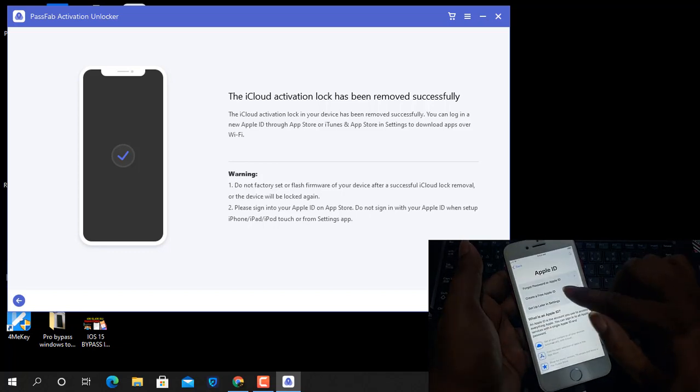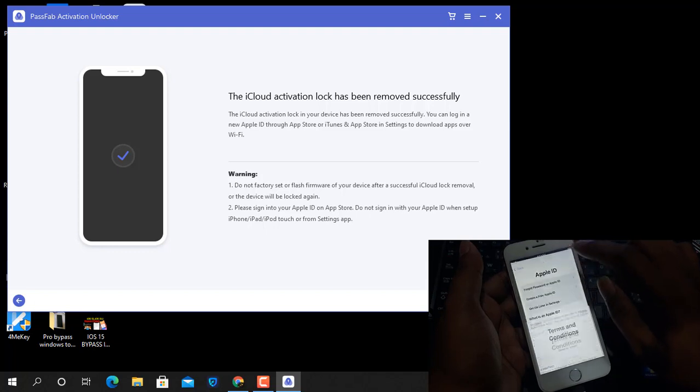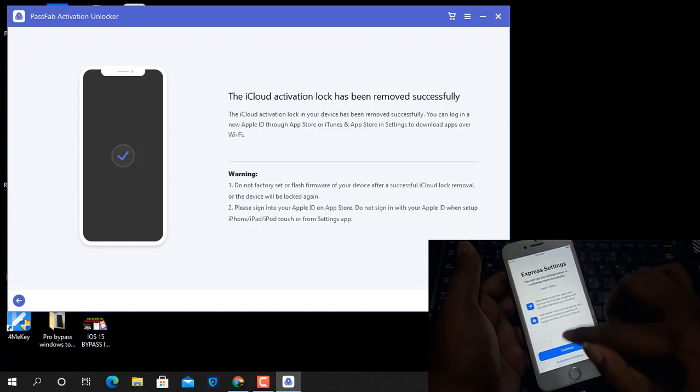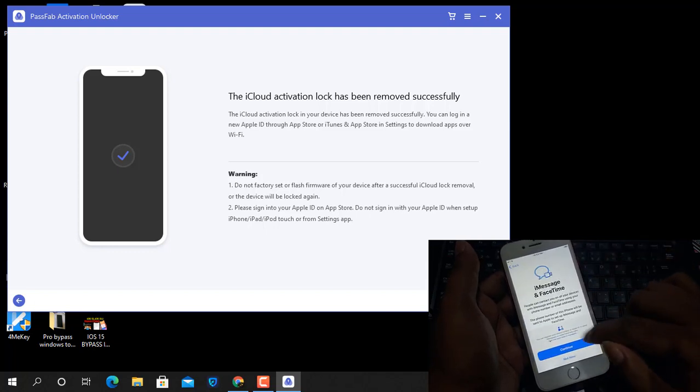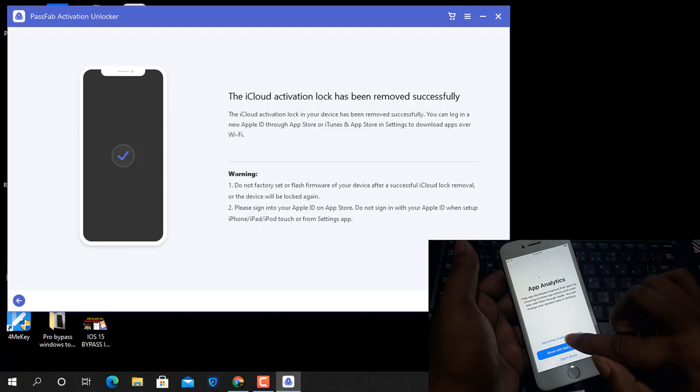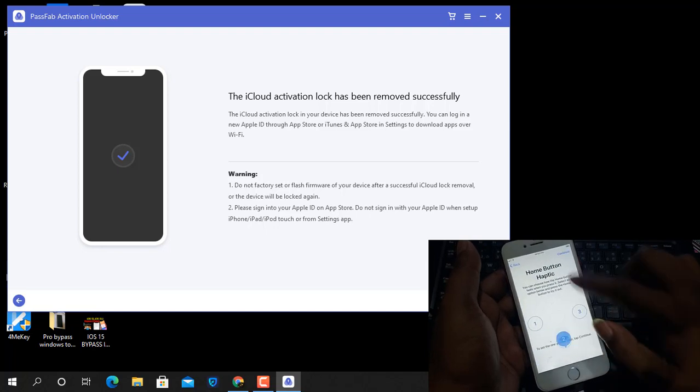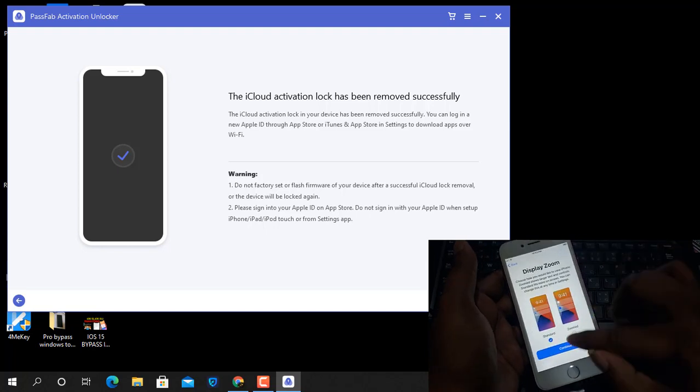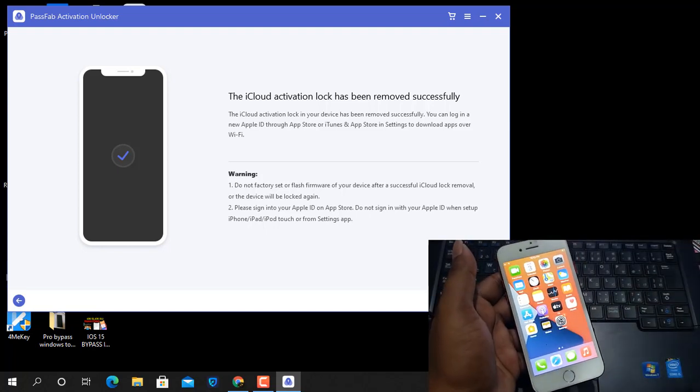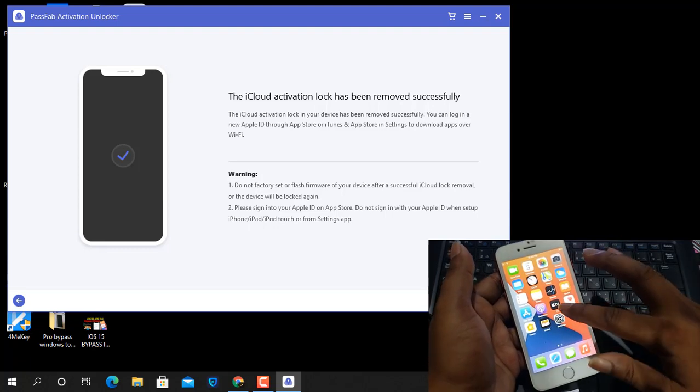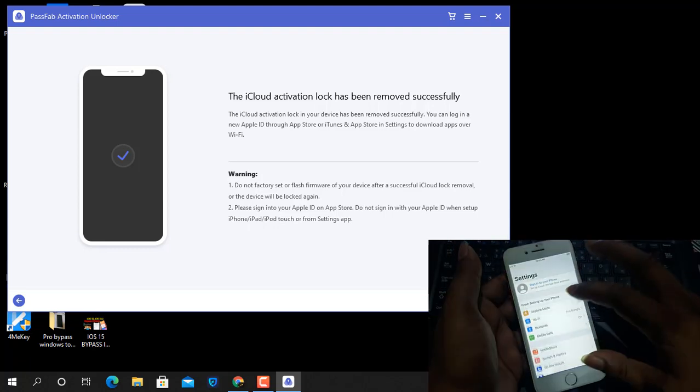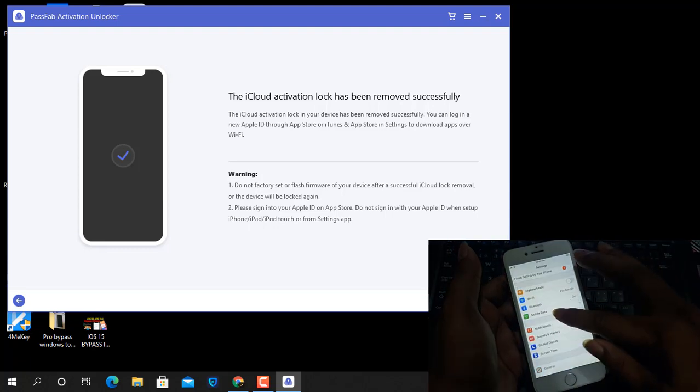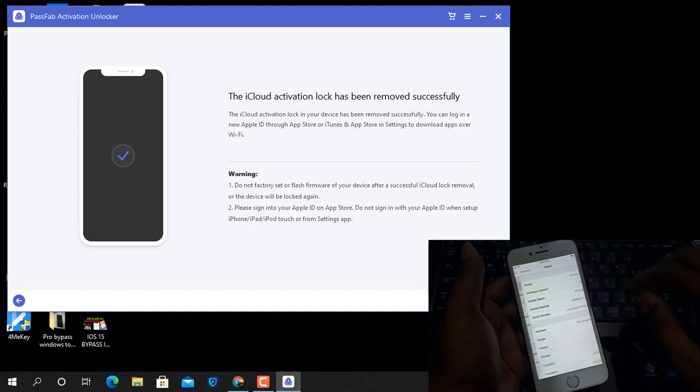If you like this video, please press the like button and subscribe my channel so you will never miss another update. Now, as you can see, I just activated my device. Done. I hope you understand. Thank you so much. Assalamualaikum warahmatullahi wabarakatuh.